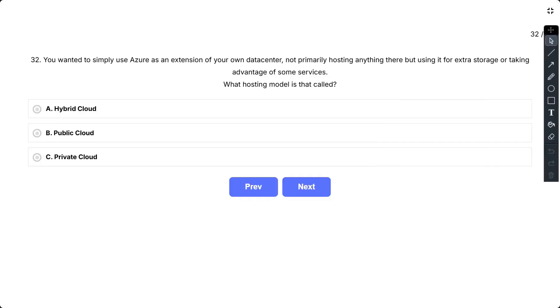Question number 32. You wanted to simply use Azure as an extension of your own data center, not primarily hosting anything there but using it for extra storage or taking advantage of some services. What hosting model is that called?